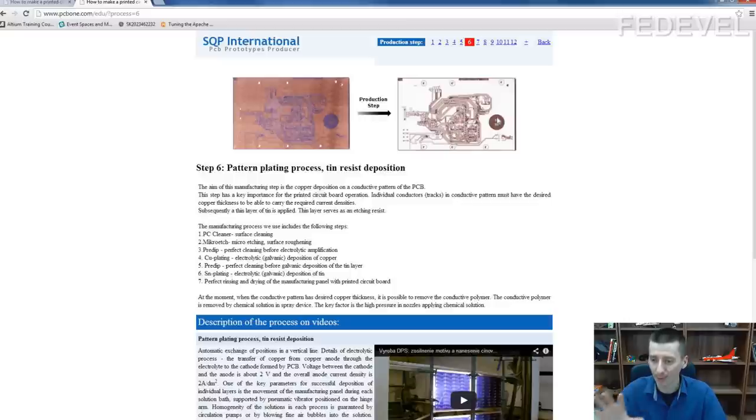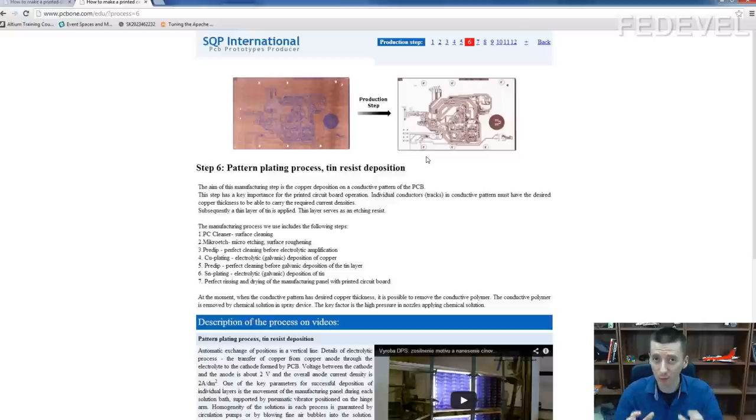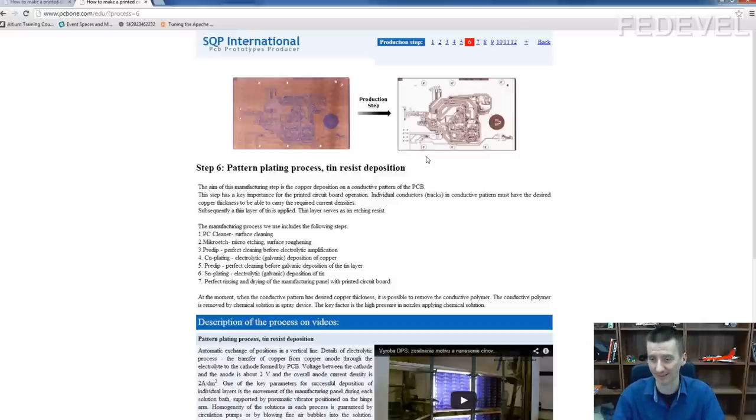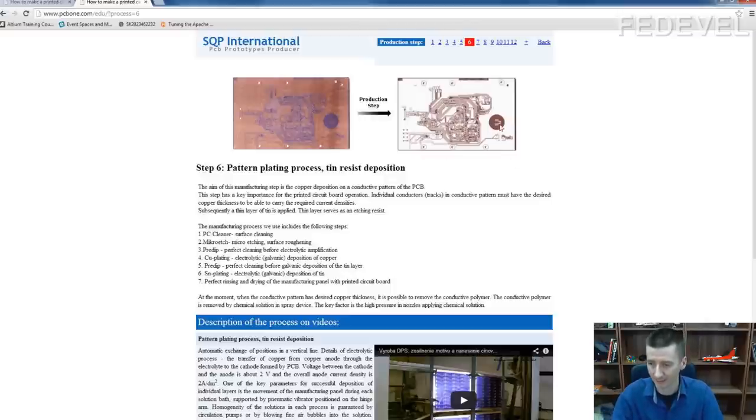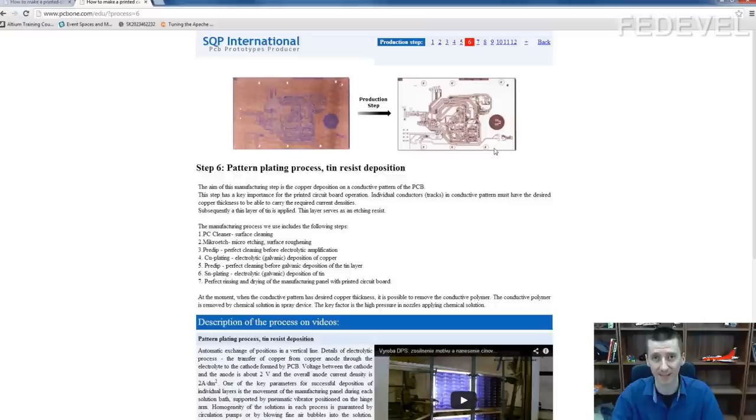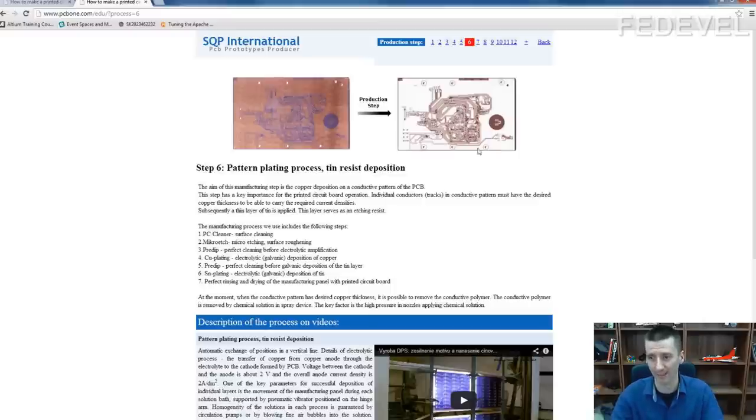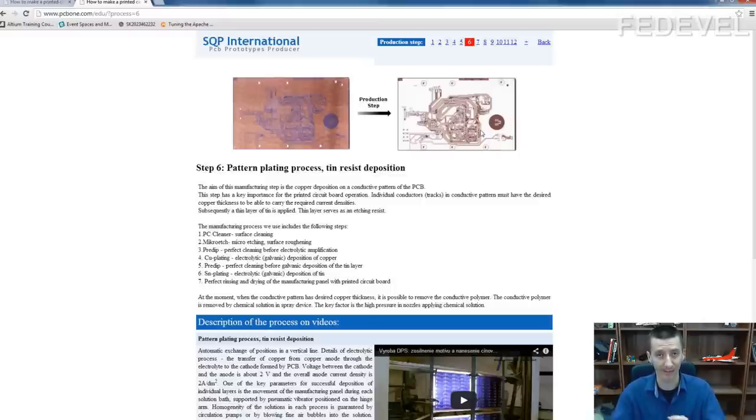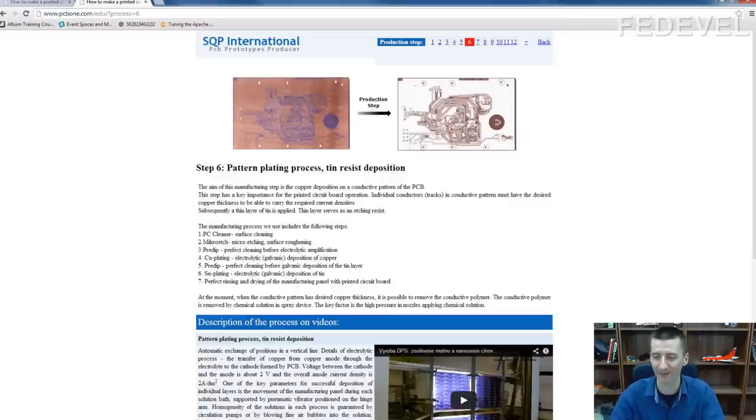They put this PCB into special stuff, which will remove only the copper. Yeah? So, after when they remove it from this stuff, this copper is not here, but the tin, it is still there. And then in next step, they will remove the tin. And after they remove the tin, they have nice PCB. I really didn't know this. That was really very interesting.